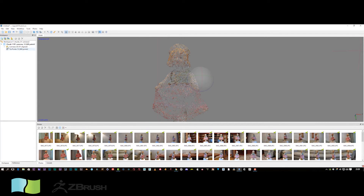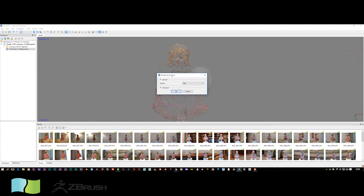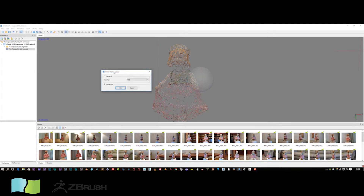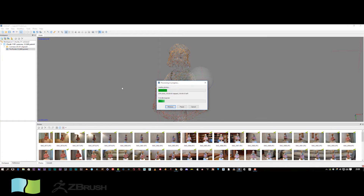Now we're going to make this into a dense cloud. Open the selection — we're going to have some tie points here. First we'll build a dense cloud. This is quite time consuming as well. I'm going to set this to medium because high or ultra is going to take a lot longer and put a lot of strain on your computer. I'll just get cracking with that and speed it up while it processes.